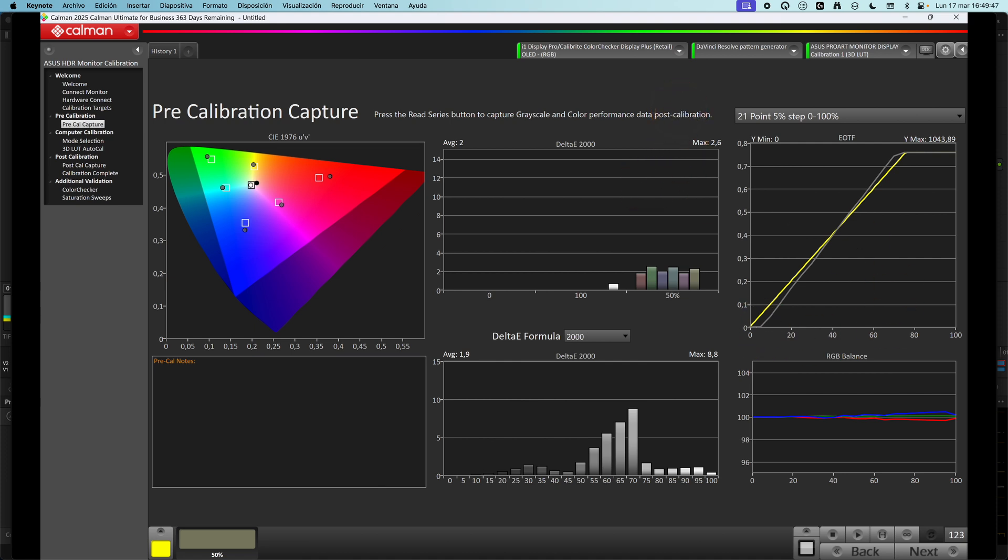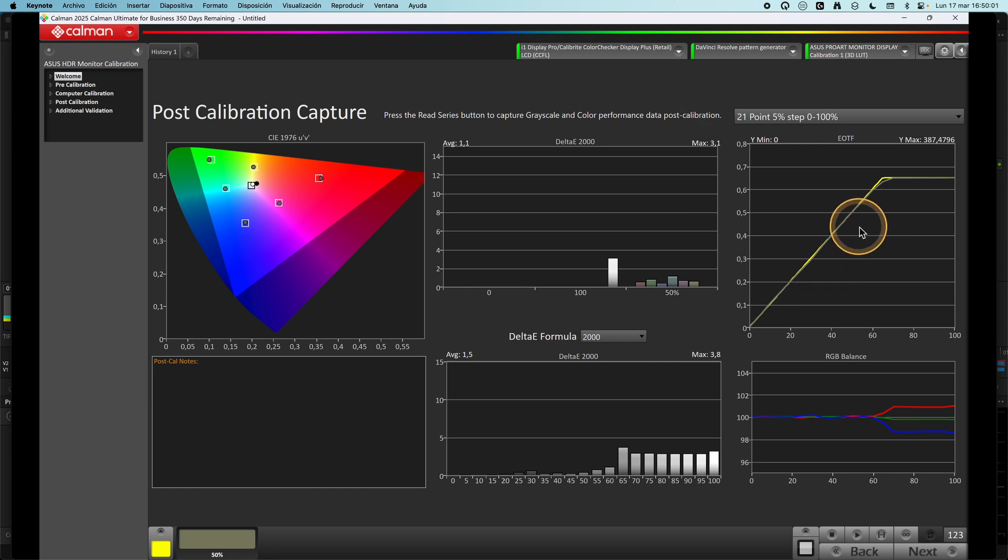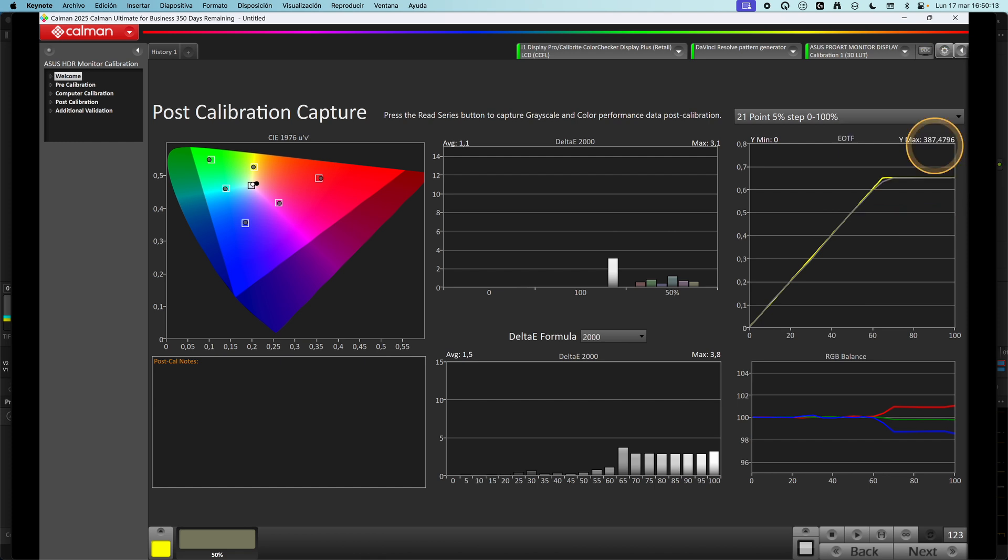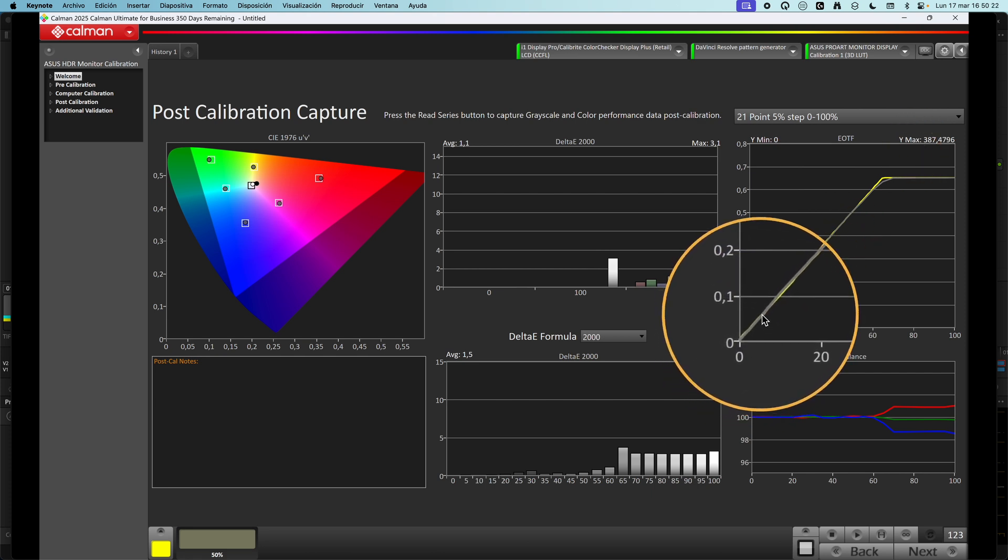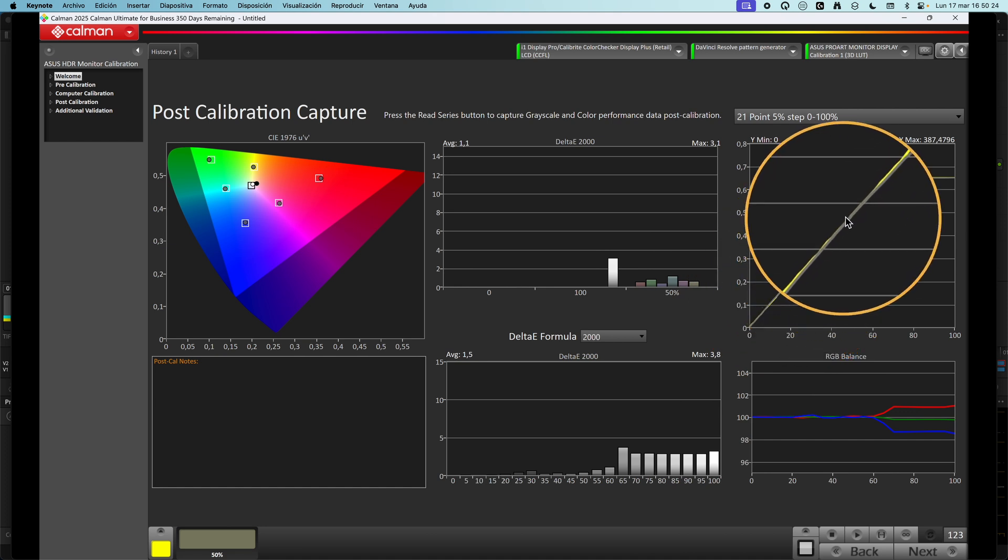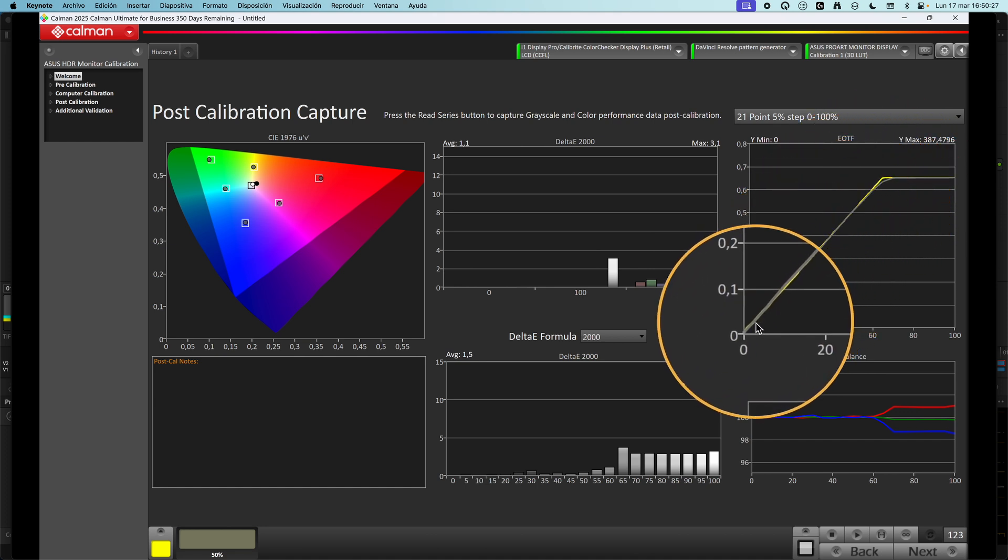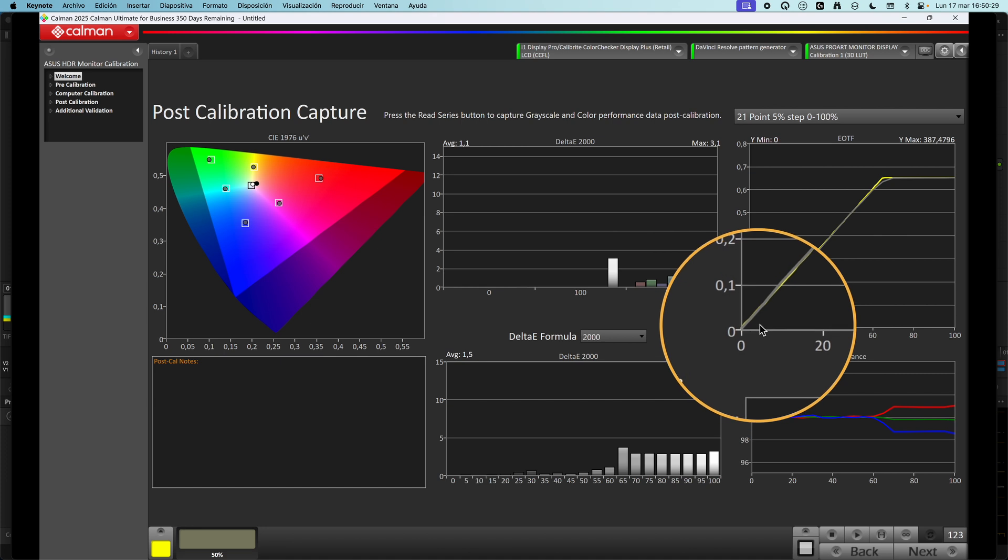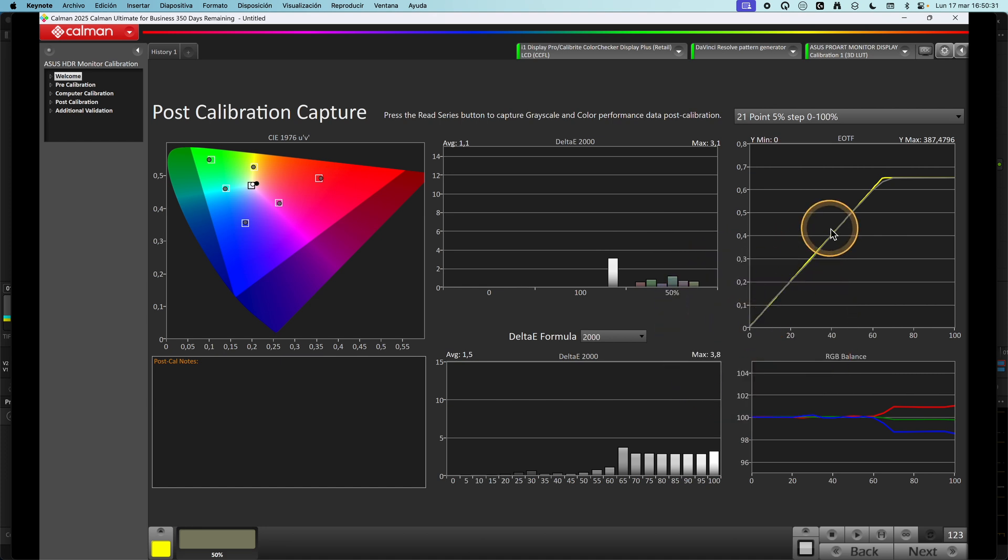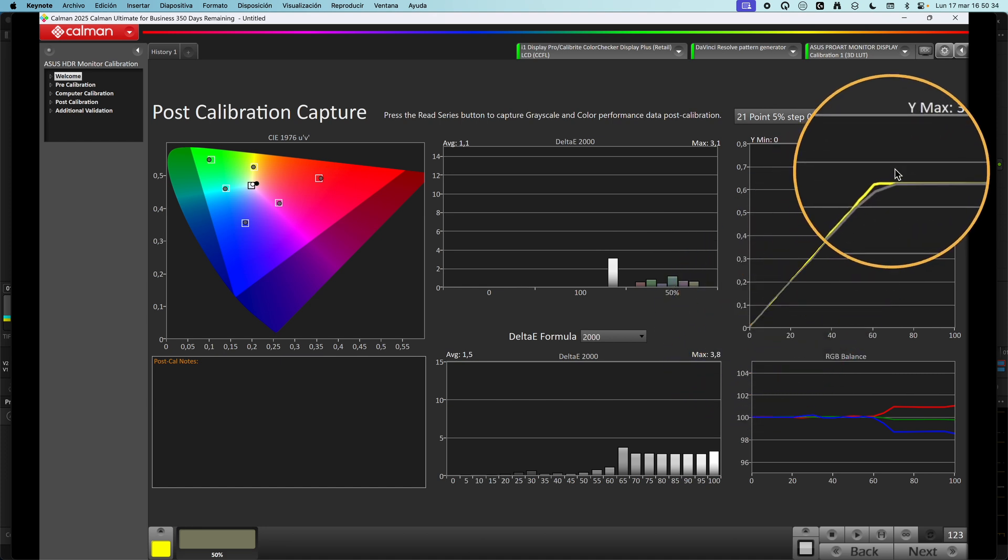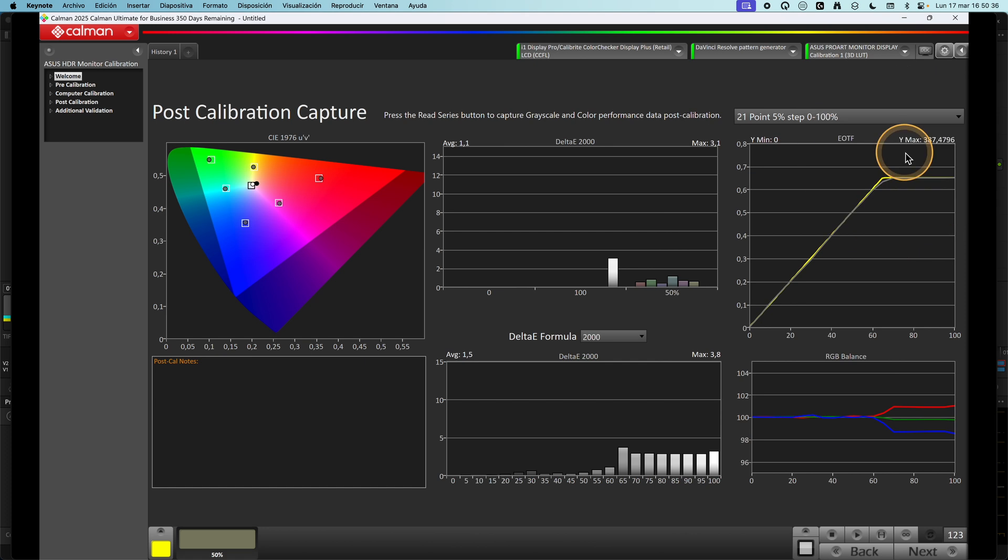At the time of making this review, Calman Ultimate is not yet updated for achieving compatibility with this monitor. So right now, we can only calibrate the PQ mode to 387 nits. We have to wait for this update. But even with that, you can see how accurate is the EOTF after calibration. It's really good. The problem with blacks is solved here, as you can see.